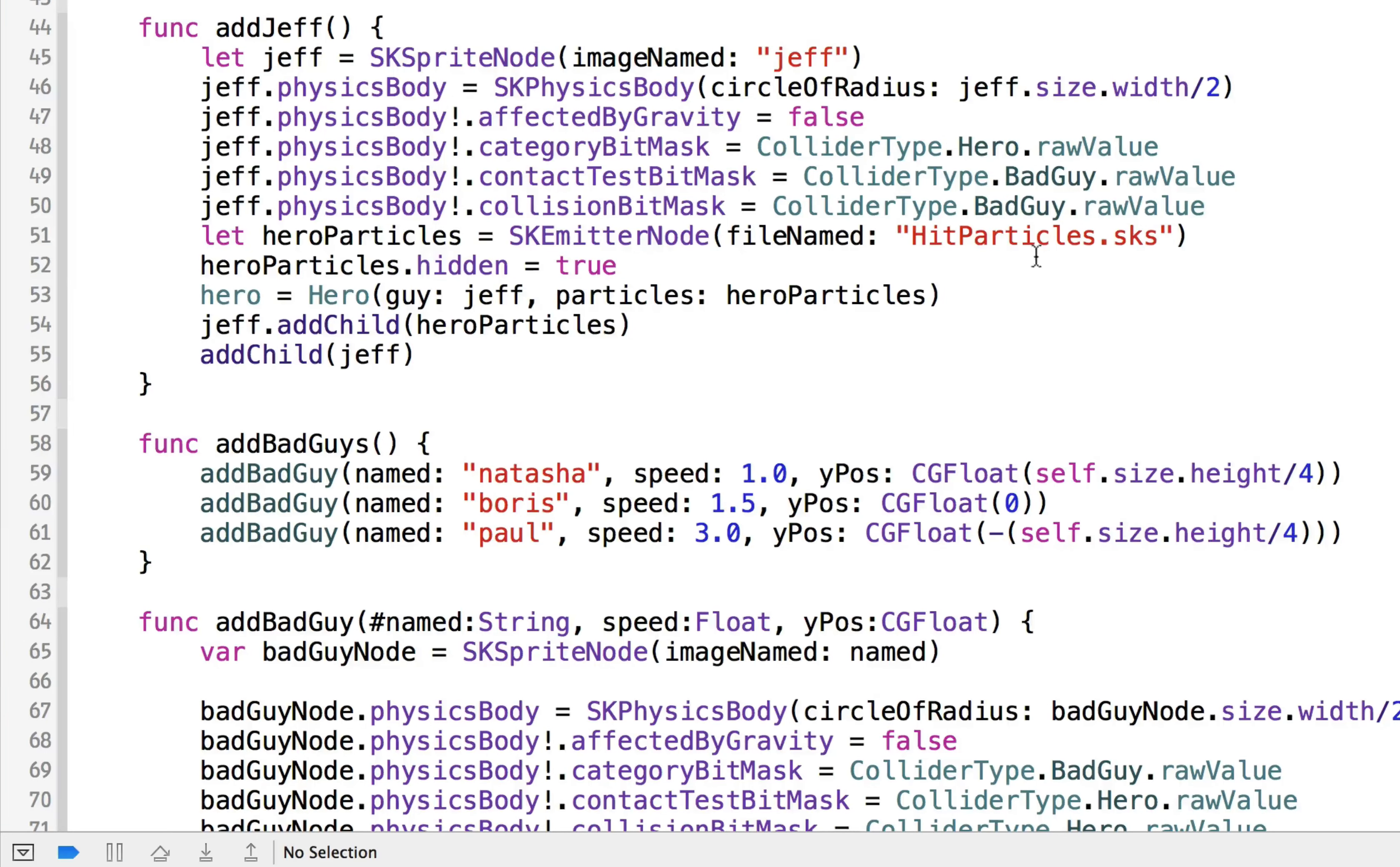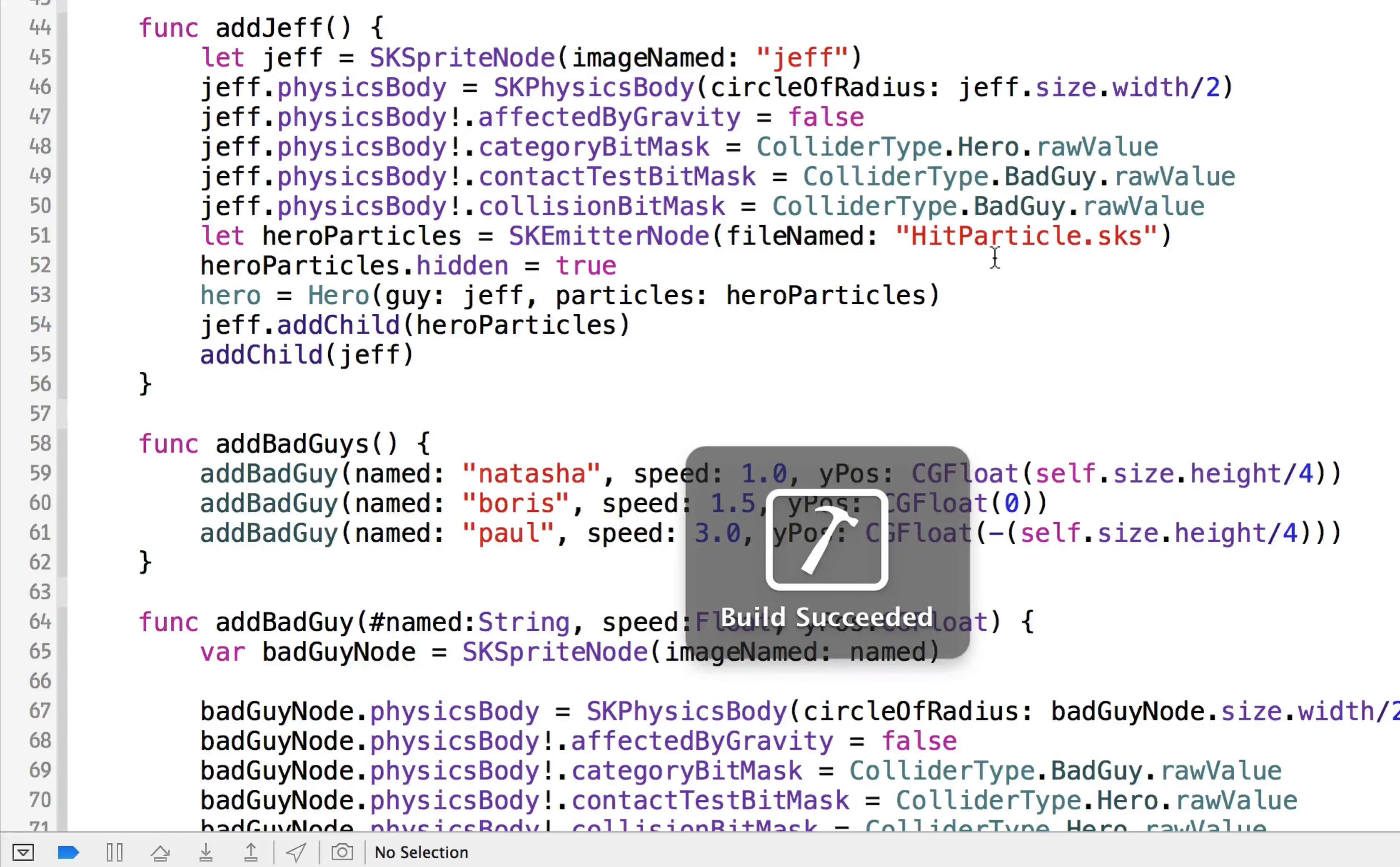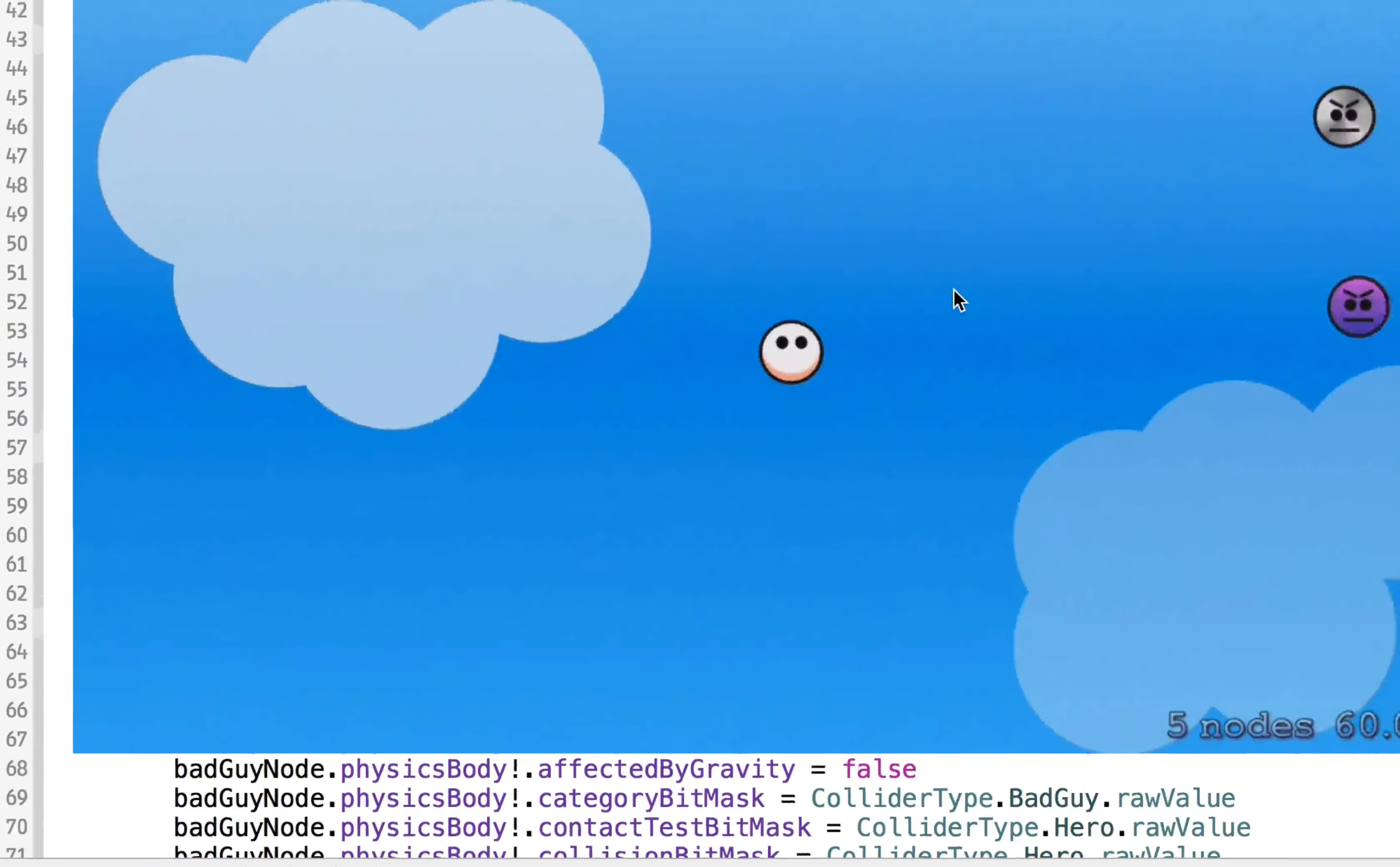so our problem is that hit particles is not the right name. This should be hit particle. Probably should rename the file, but we will just leave it at that. So that should be singular hit particle. And we'll run this again.